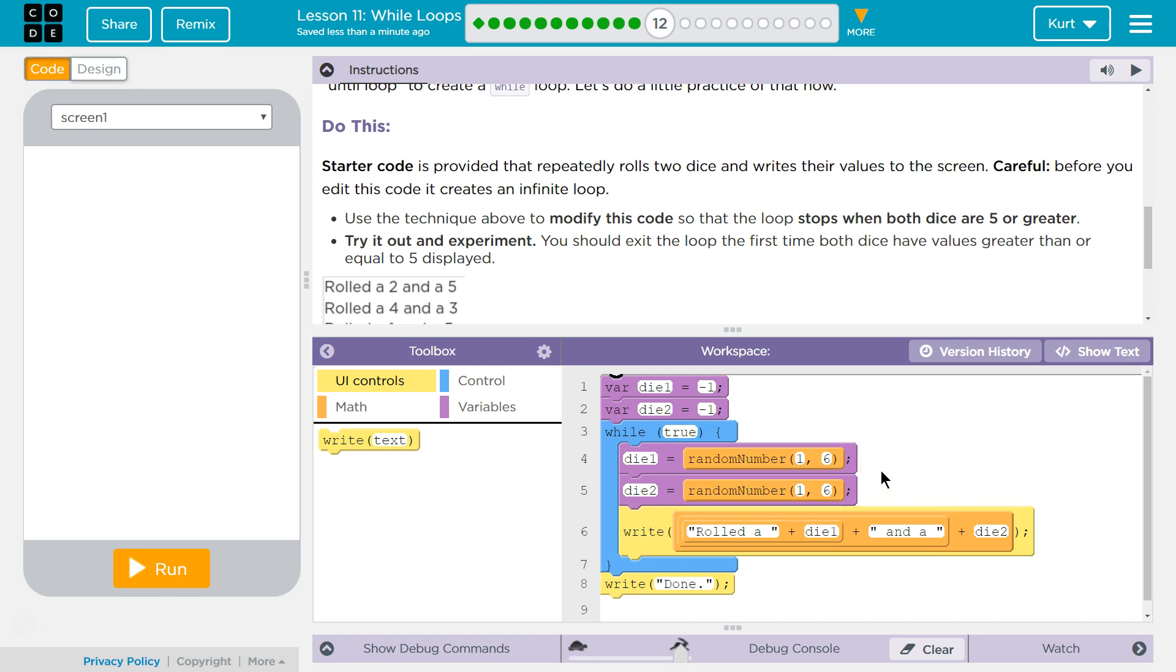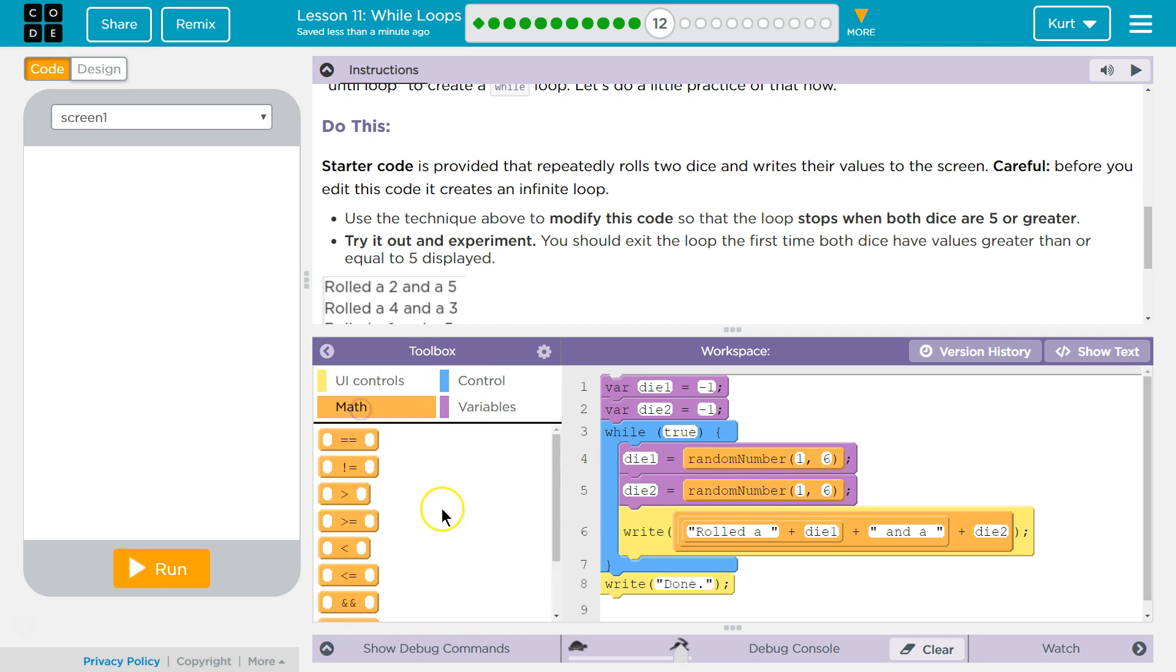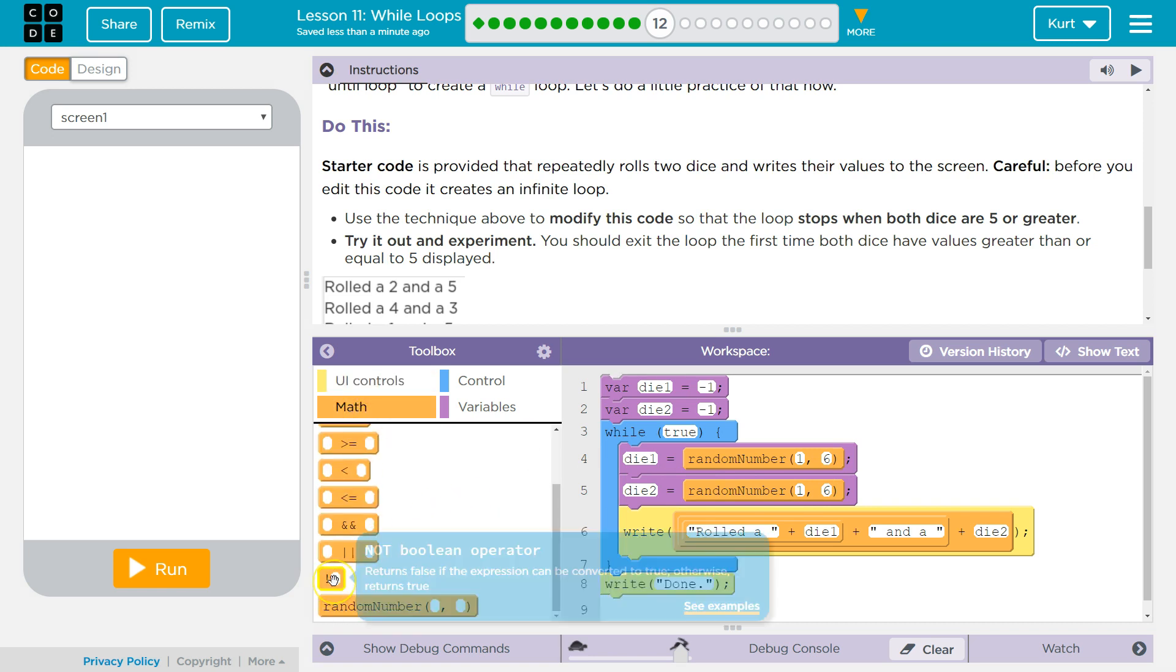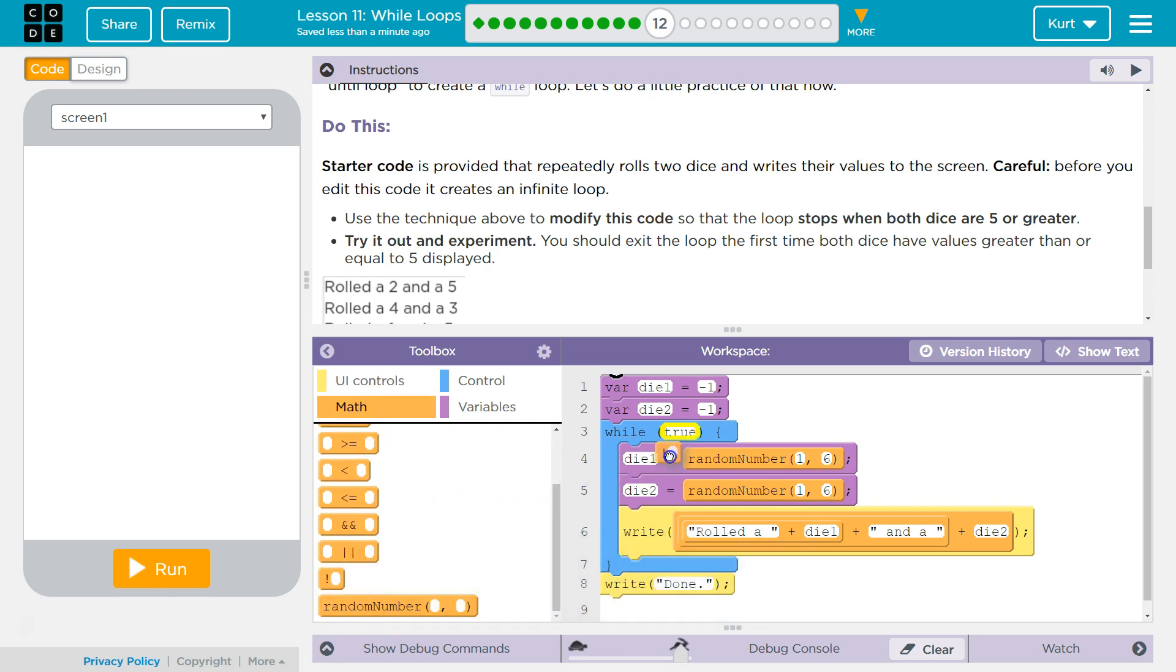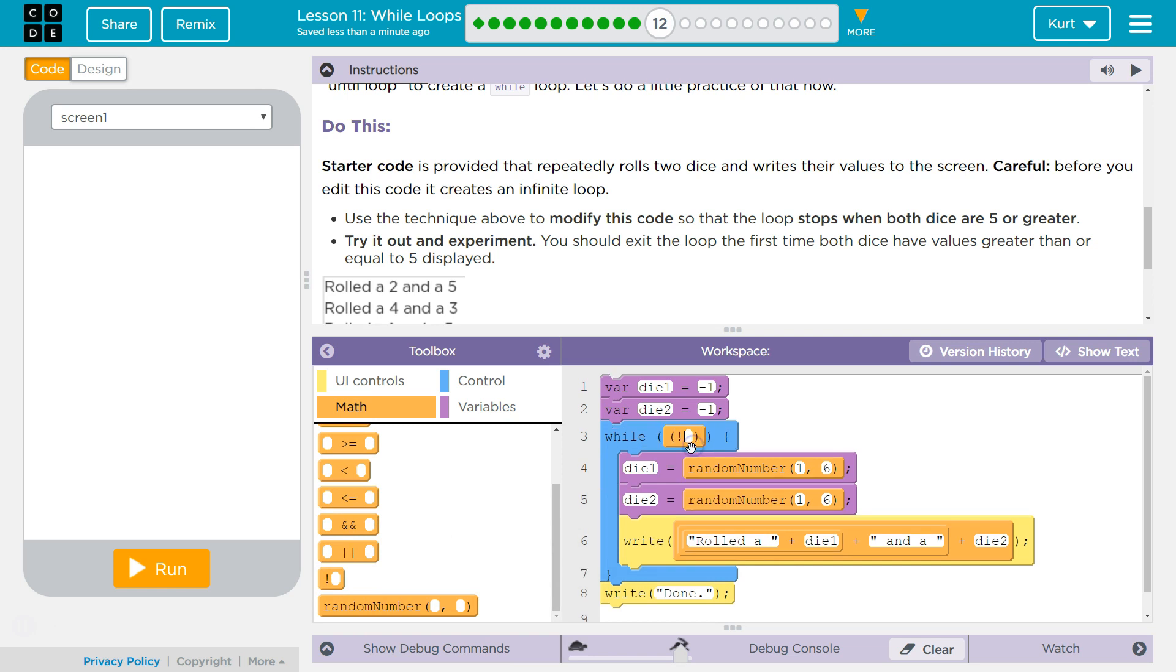Alright, so we're going to definitely be using our NOT operator. So I'm going to pull that out first. Okay, and now when do we want this loop to stop?